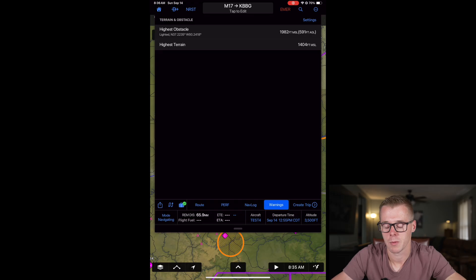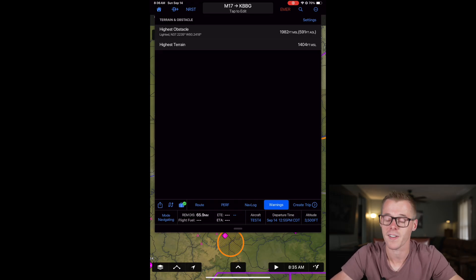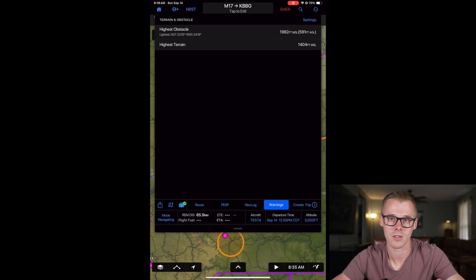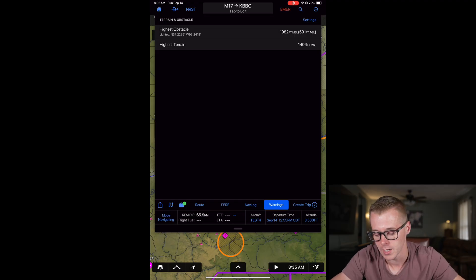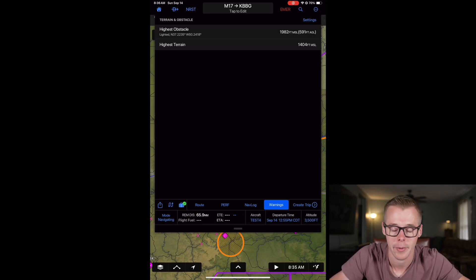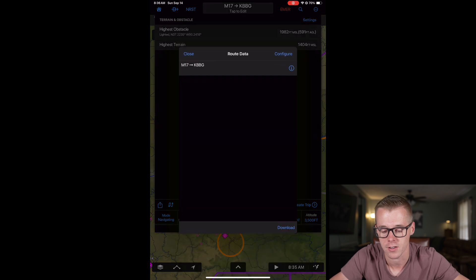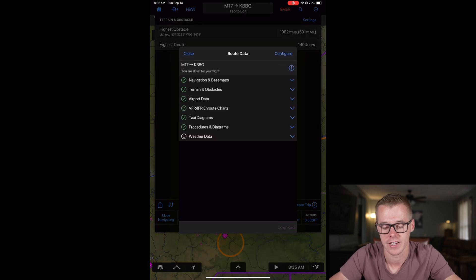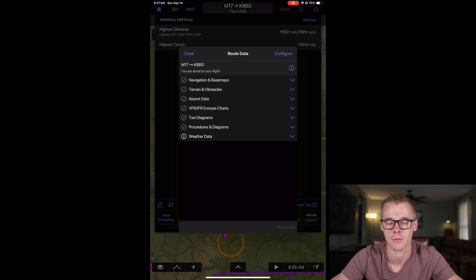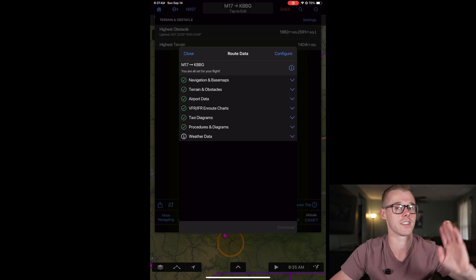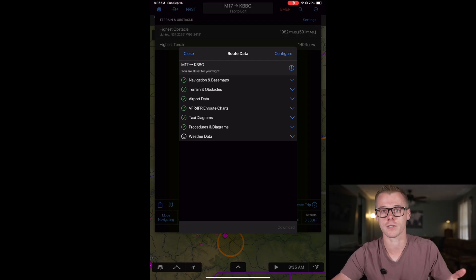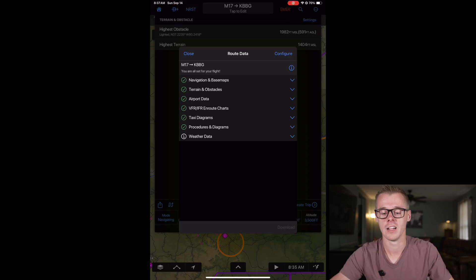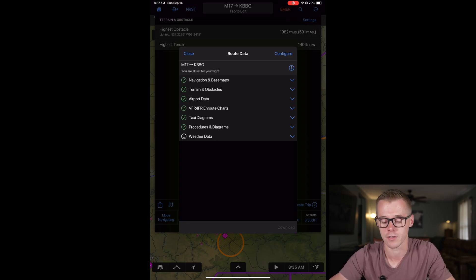A couple of things before we move on. This little briefcase down here in the bottom left hand corner with the green check mark signifies that we have all of the appropriate downloads for this trip. However, if you don't have the appropriate downloads downloaded for that trip, you can click on here and it'll recommend different information like charts along your route. If you're doing a long cross country, say if I went out west and I don't have those charts downloaded, it will prompt me and give me the opportunity to download those charts from here.